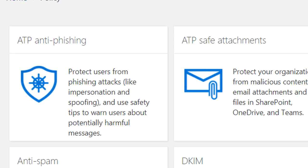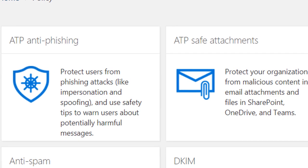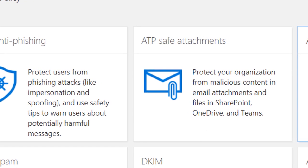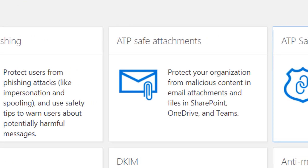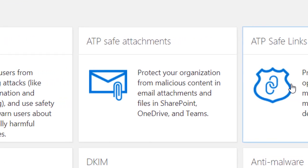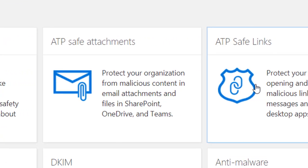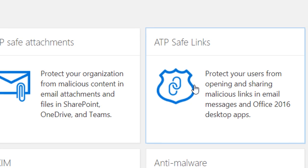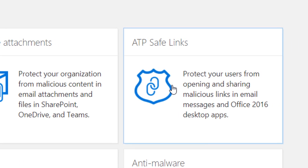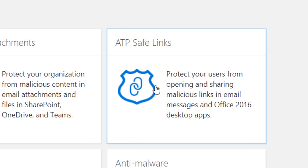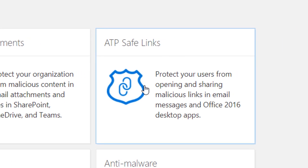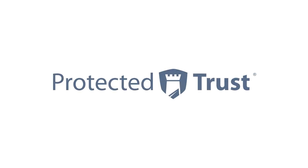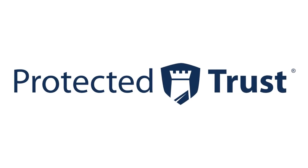By using Office 365's Advanced Threat Protection, you allow both policy and artificial intelligence to govern your user's cyber security behavior, instead of relying on just the user. It is a great set of tools to secure an organization of any size. I'm Steve with the Protected Trust Training Department, and we'll see you next time.